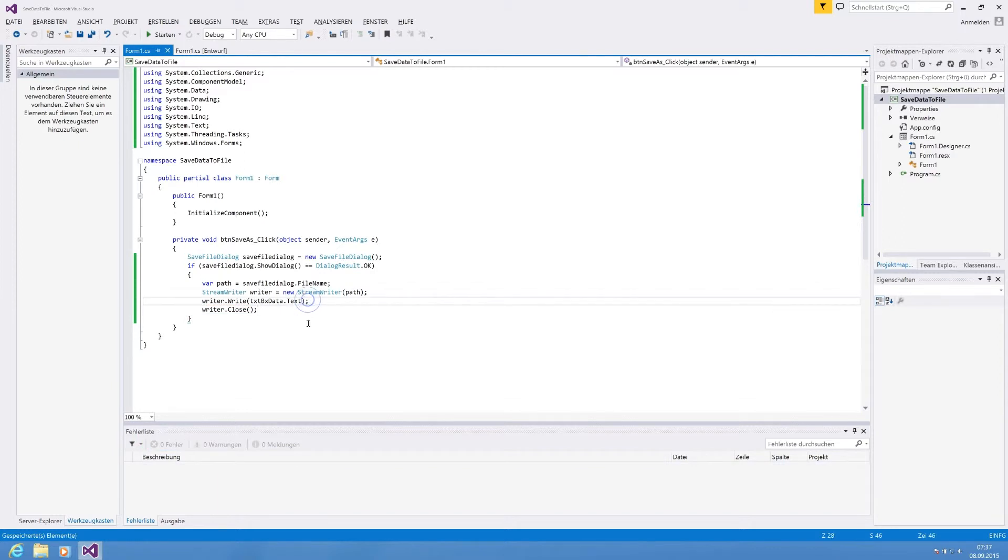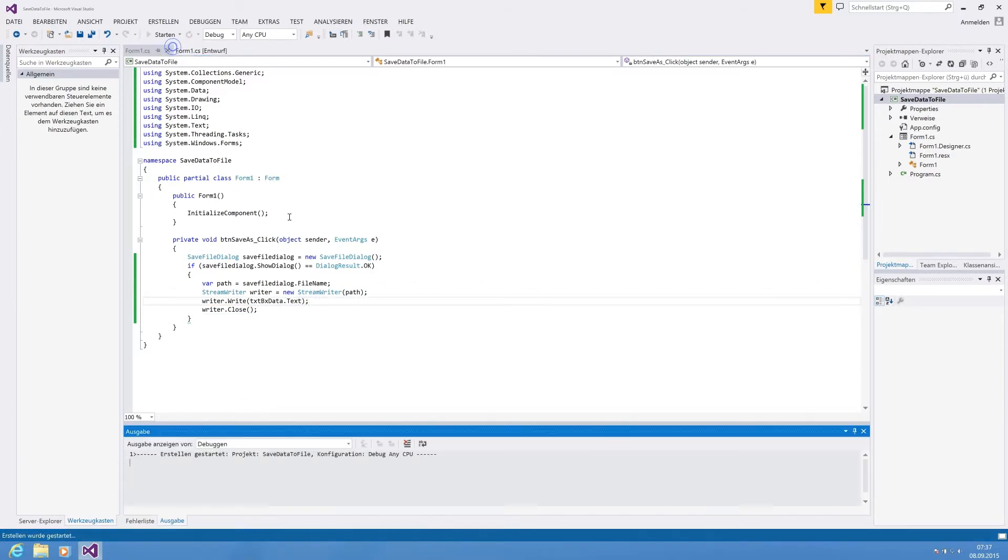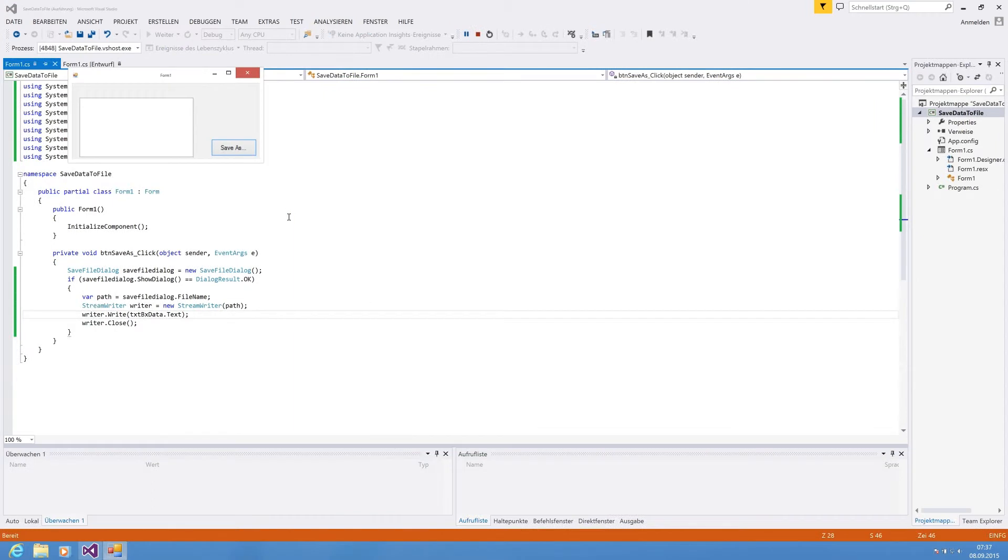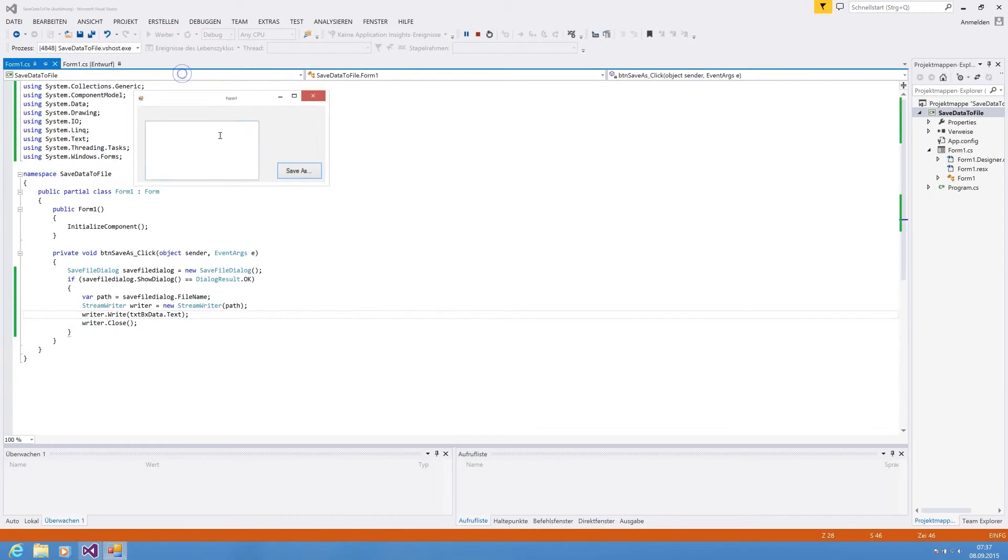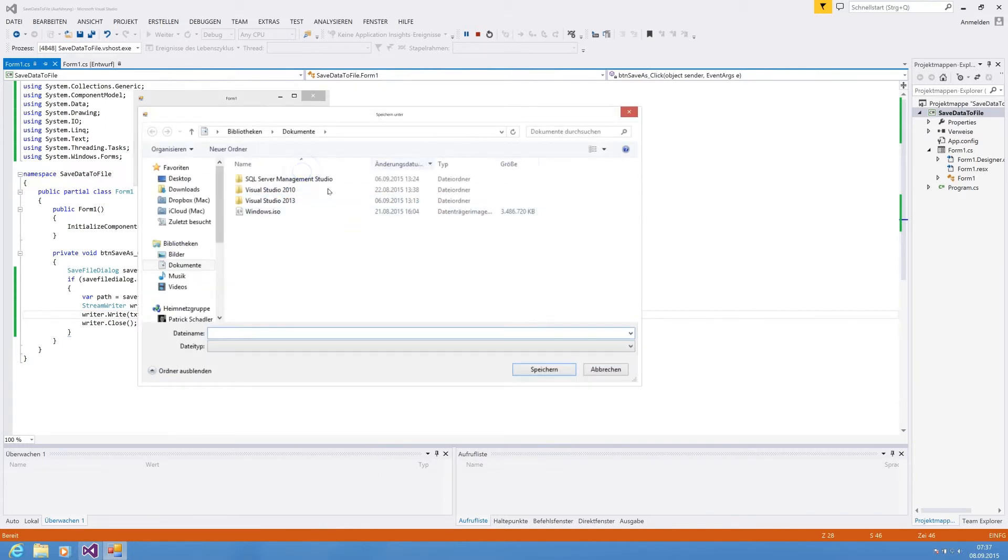So that is basically everything that we need. Now let's run the program. We are hitting run. I am a test file. And I am line two. We're hitting save as.